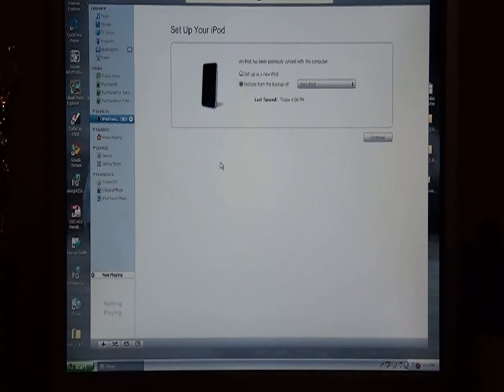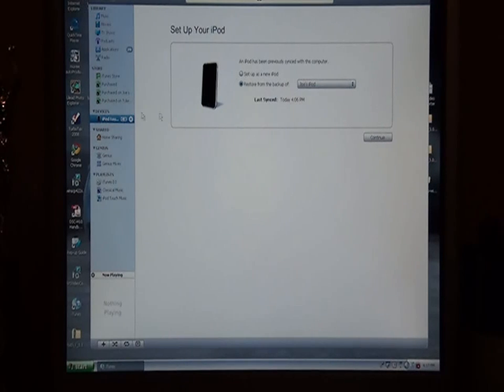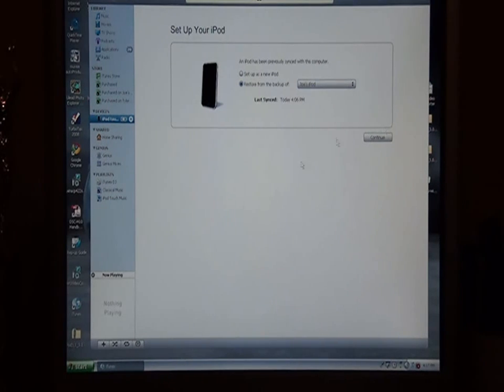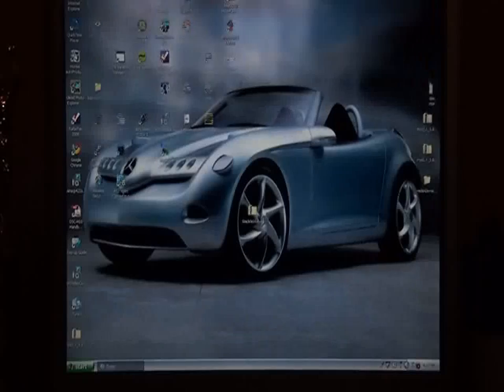First off, you're going to need to go into your iPod screen and then you're going to have to press restore, which I've already done to save time. Then you're going to press restore and let it restore.